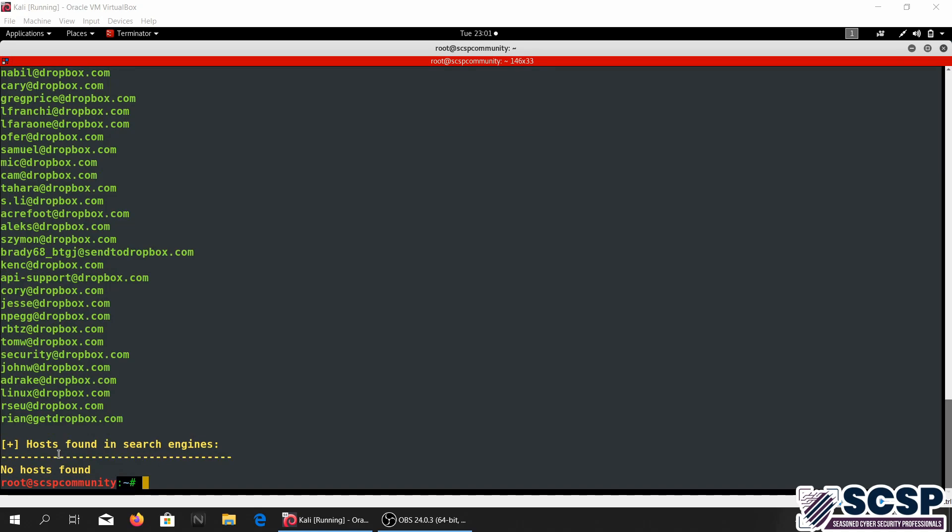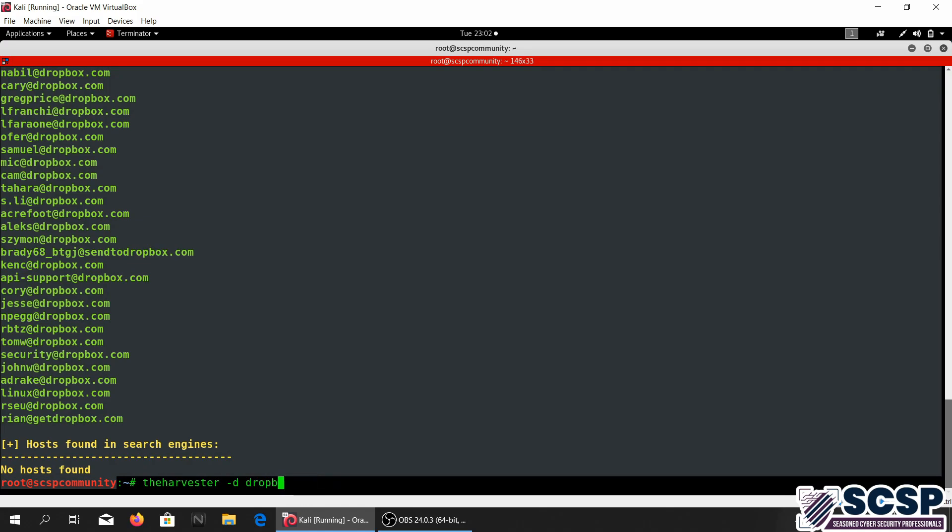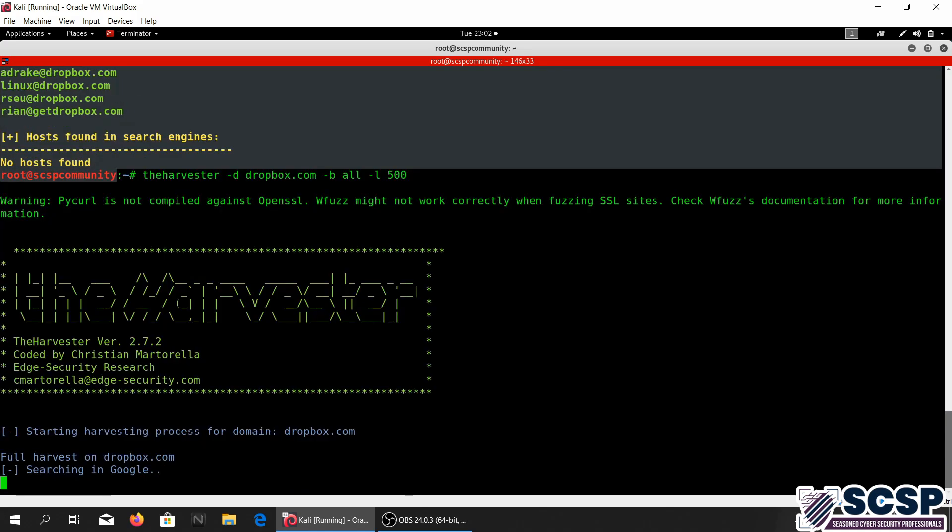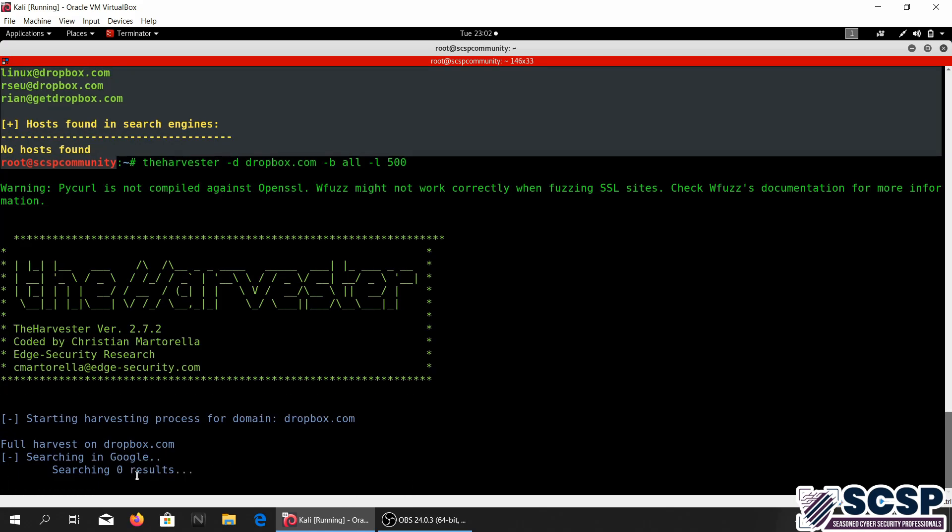So let's just go ahead and run a full scan. Harvester, I'm just gonna give it the d flag again, the same thing dropbox.com, we're gonna be using all and we're gonna limit the search to 500. We're gonna use all the data sources and we're gonna limit the search to 500 results.